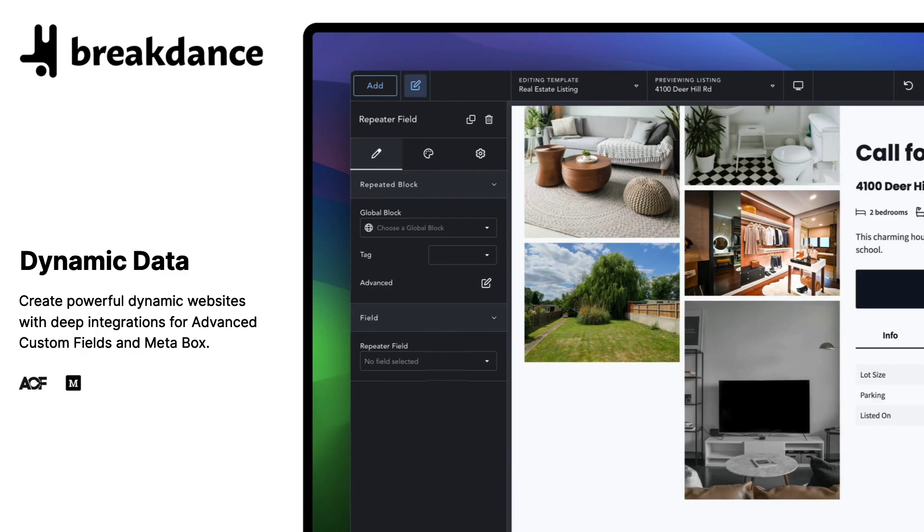Breakdance is fast, produces semantically correct HTML, and has no bloat. And Breakdance is relevant to this video because Breakdance has great support for Advanced Custom Fields and Metabox. Use ACF or Metabox to create your custom post types and custom fields, then use Breakdance to display them the way you want to on the front end.